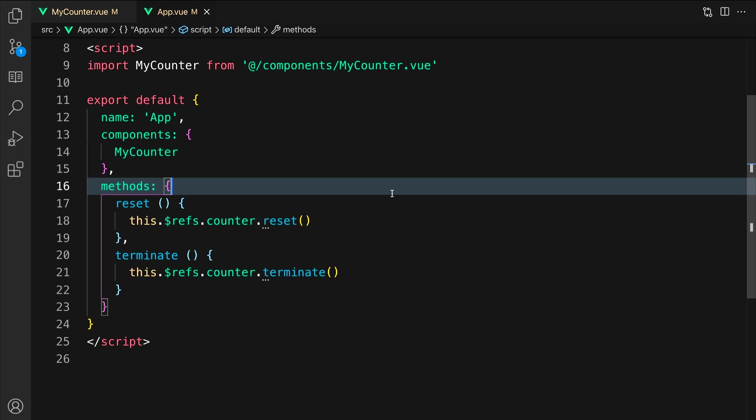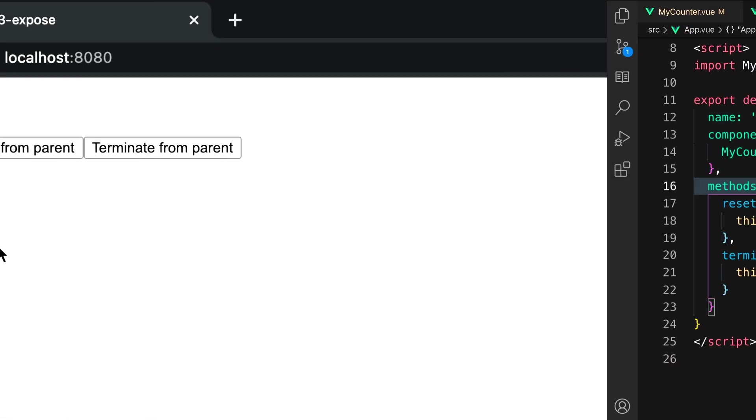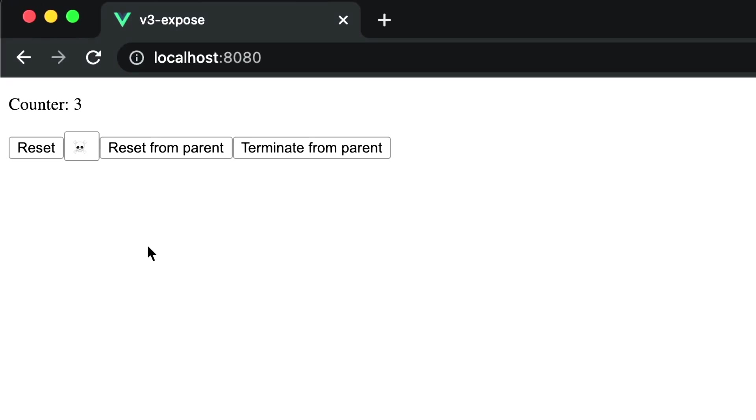Let's go take a look in the browser. As you can see, when I call reset from parent, the counter correctly resets. And when I click terminate from parent, the counter stops. This is not what we want.